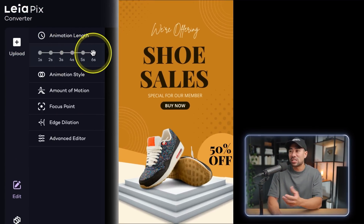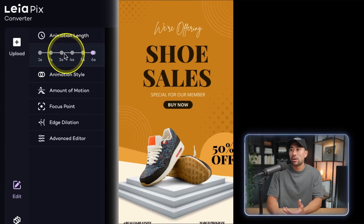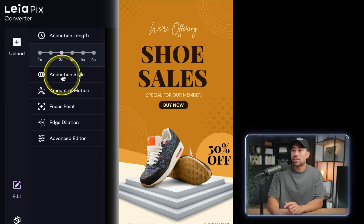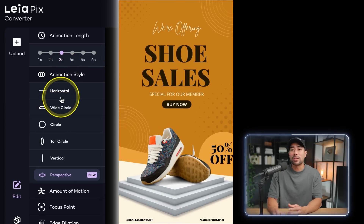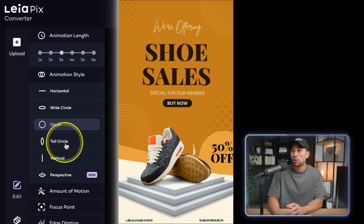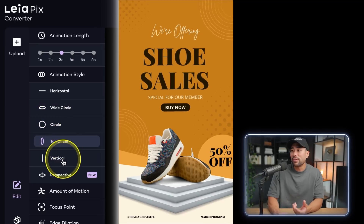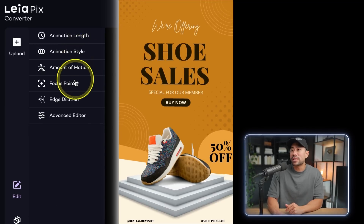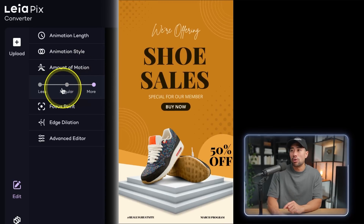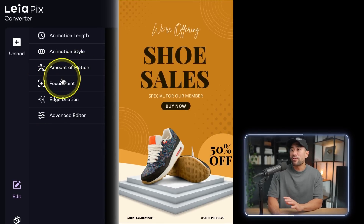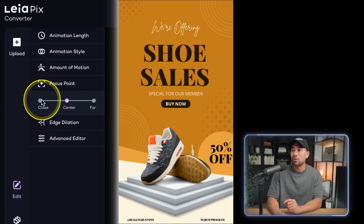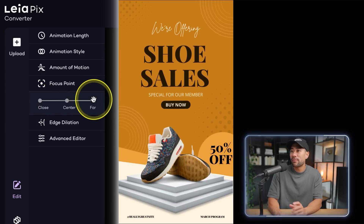You can increase the animation length to six seconds for a slower effect, or make it faster — three seconds is good. In animation style you can select horizontal, wide circle, circular motion, tall circle, or vertical. Next you can add or decrease the amount of motion: more, regular, or less. In focus point you can select whether to focus on the center of the image or closer or further away.